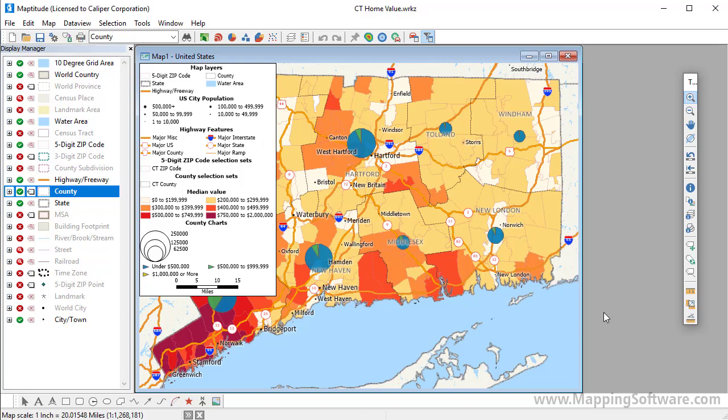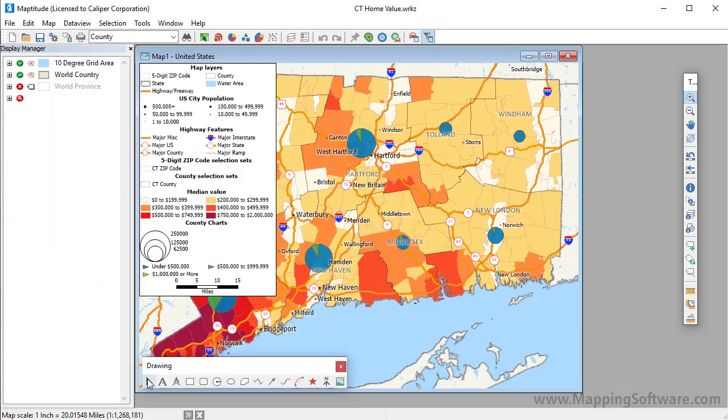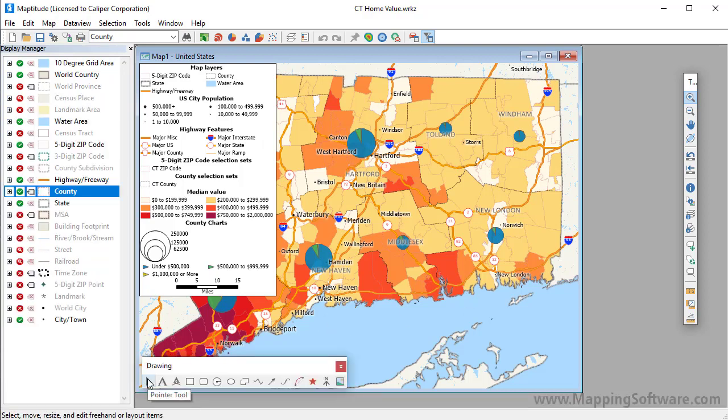Maptitude offers a number of options for customizing your map legends. The first thing you can do is use the Pointer tool on the drawing toolbar to drag the legend anywhere in the map window.